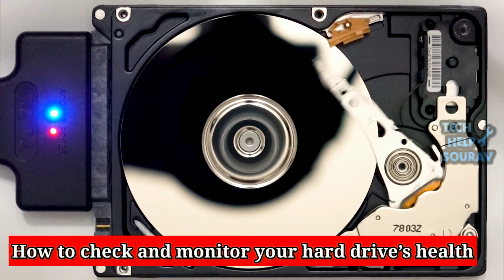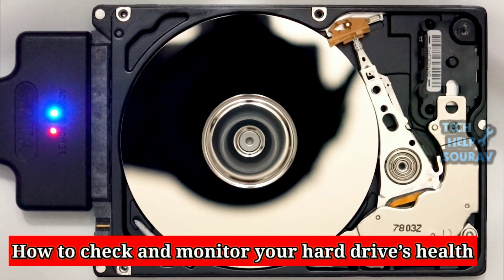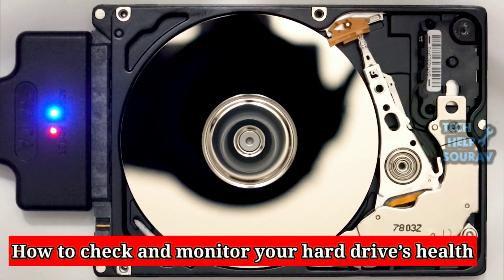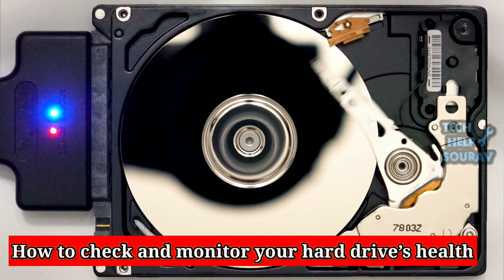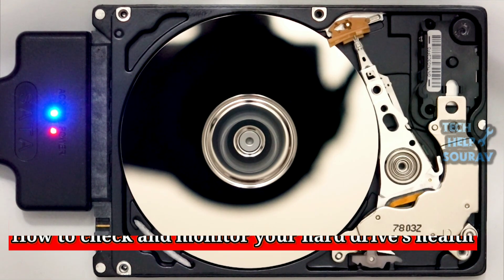Today in this video I'm going to show you how to check the health of your hard disk in Windows 11 and Windows 10.